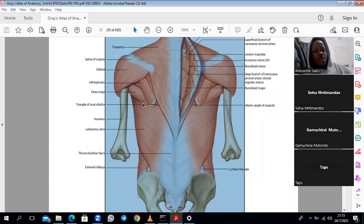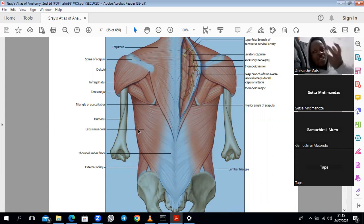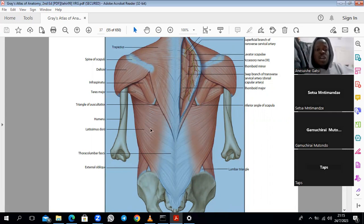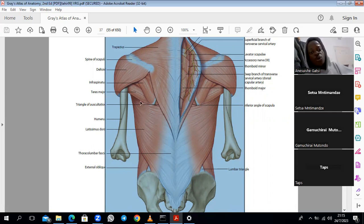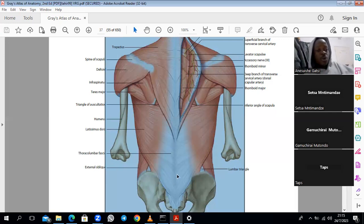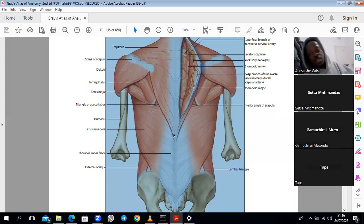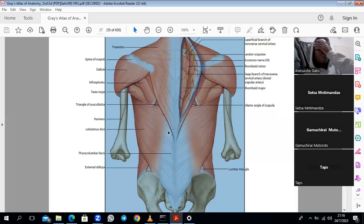The next superficial muscle is the latissimus dorsi — a very extensive muscle. 'Latissimus' means extensive, 'dorsi' means of the back. It has a broad origin from the lumbar fascia, the spinous processes of the lower six thoracic vertebrae, and the lower three or four ribs. Note that the internal oblique muscle will also originate from the lower three or four ribs when you do the abdomen.